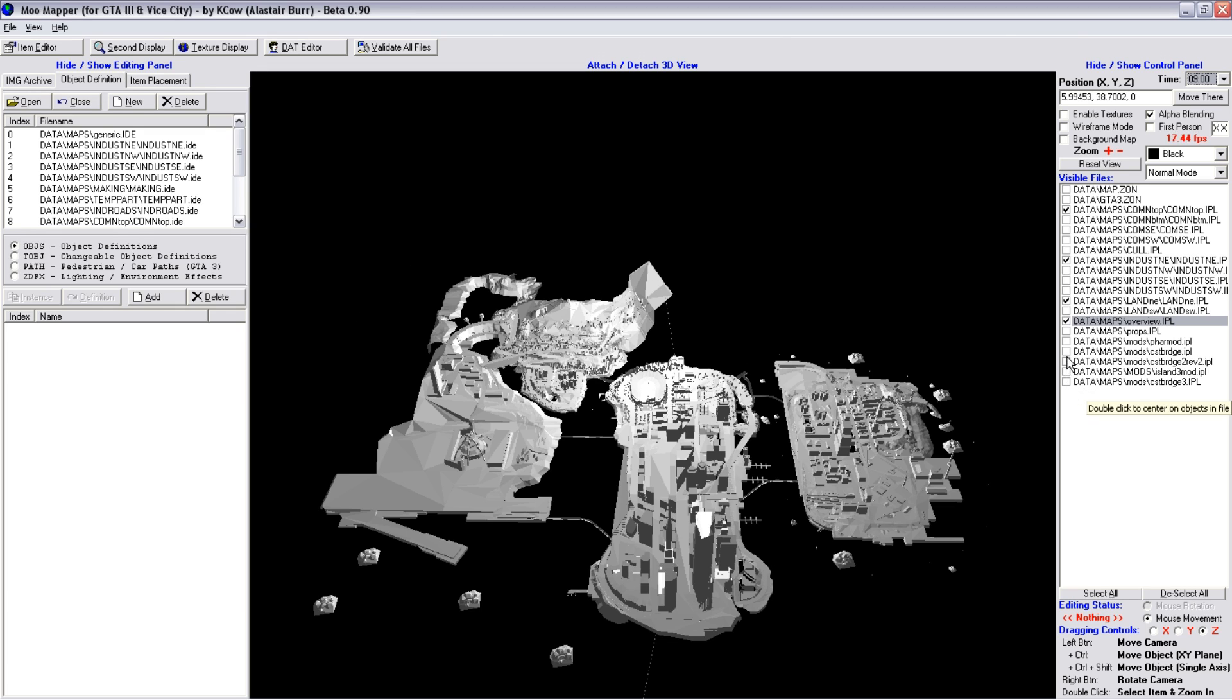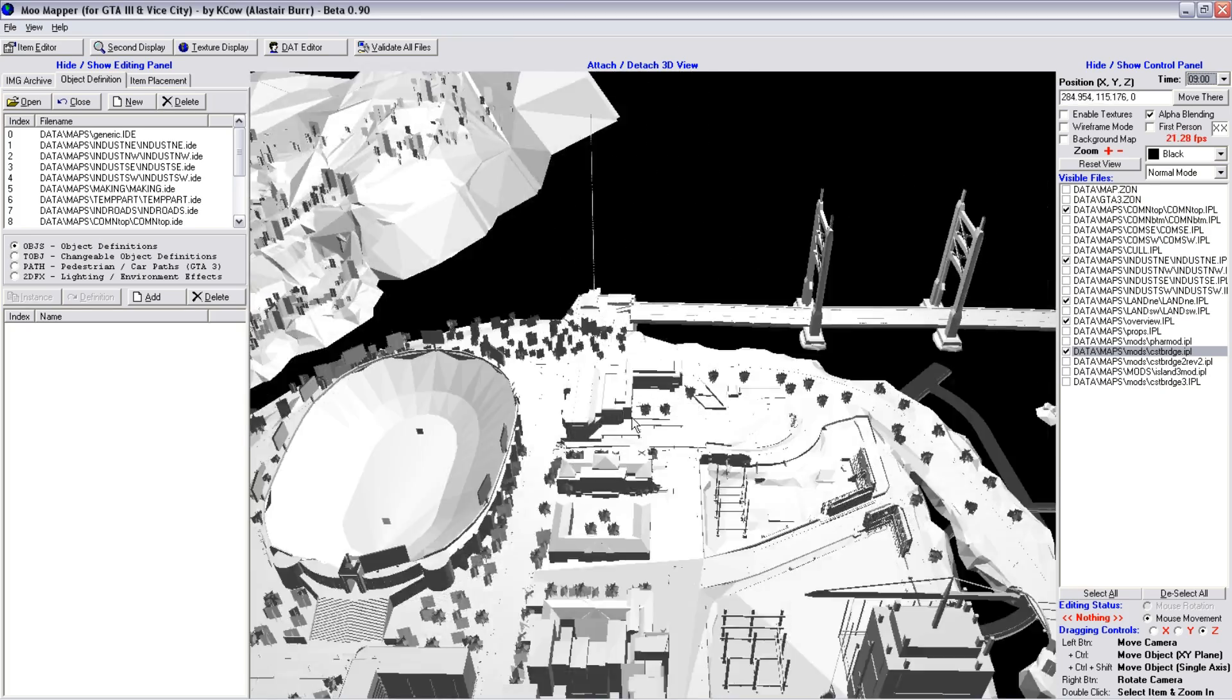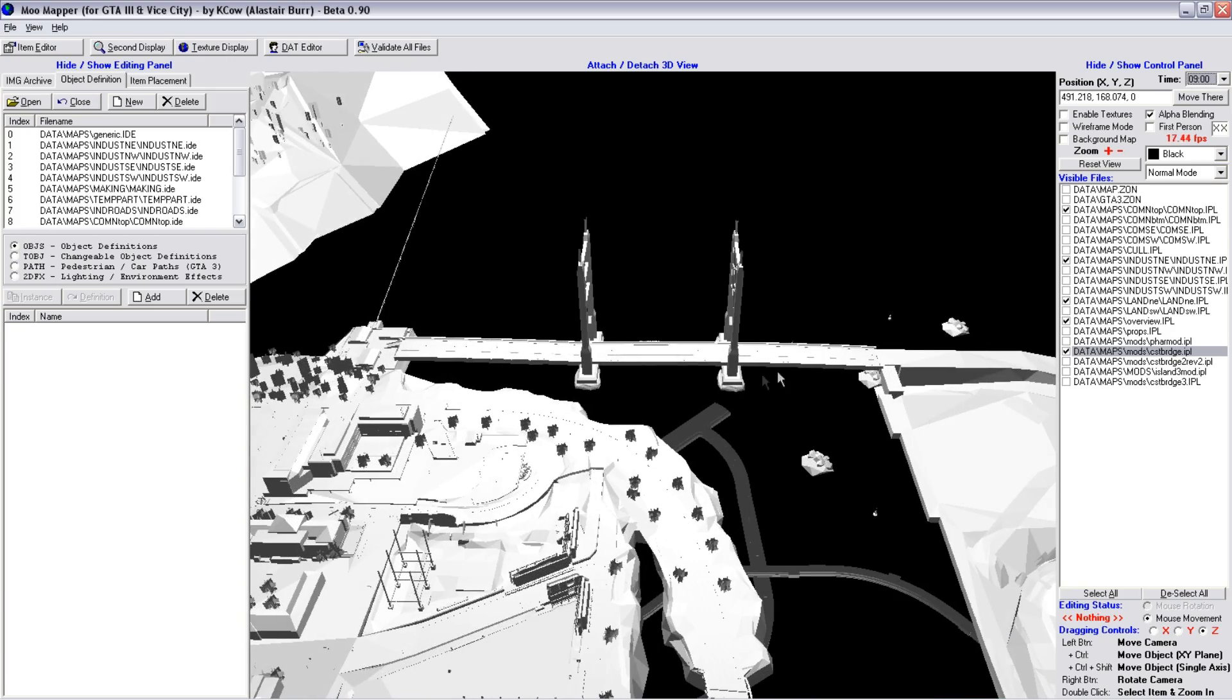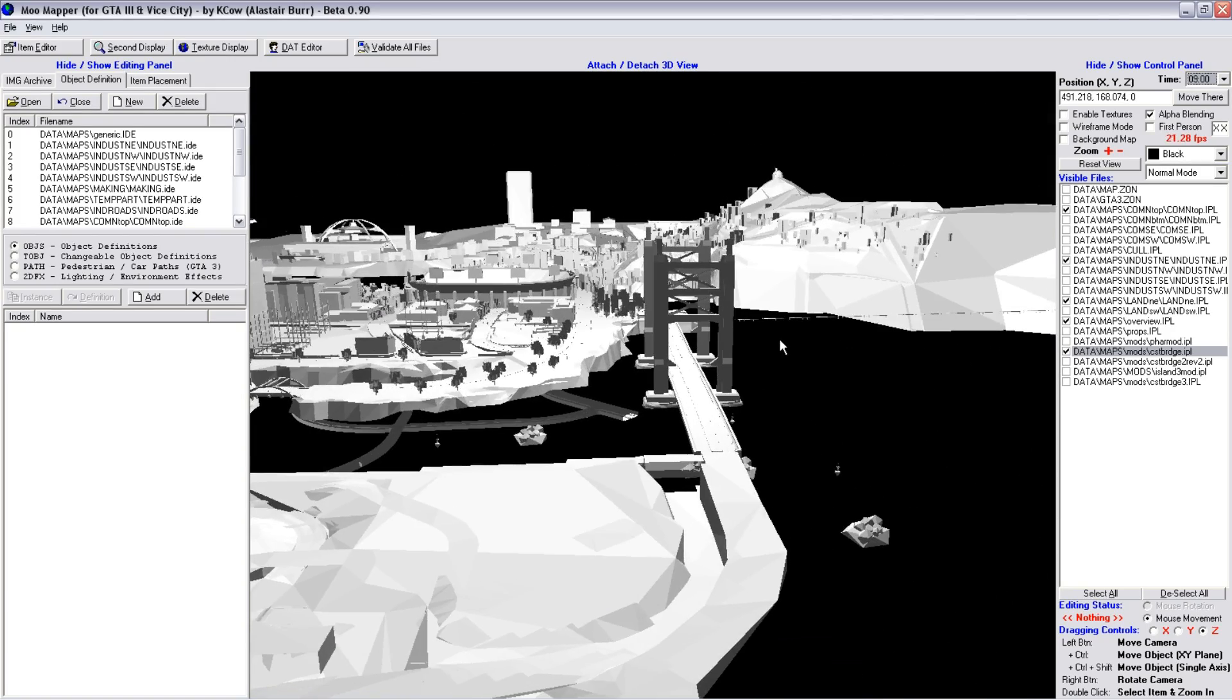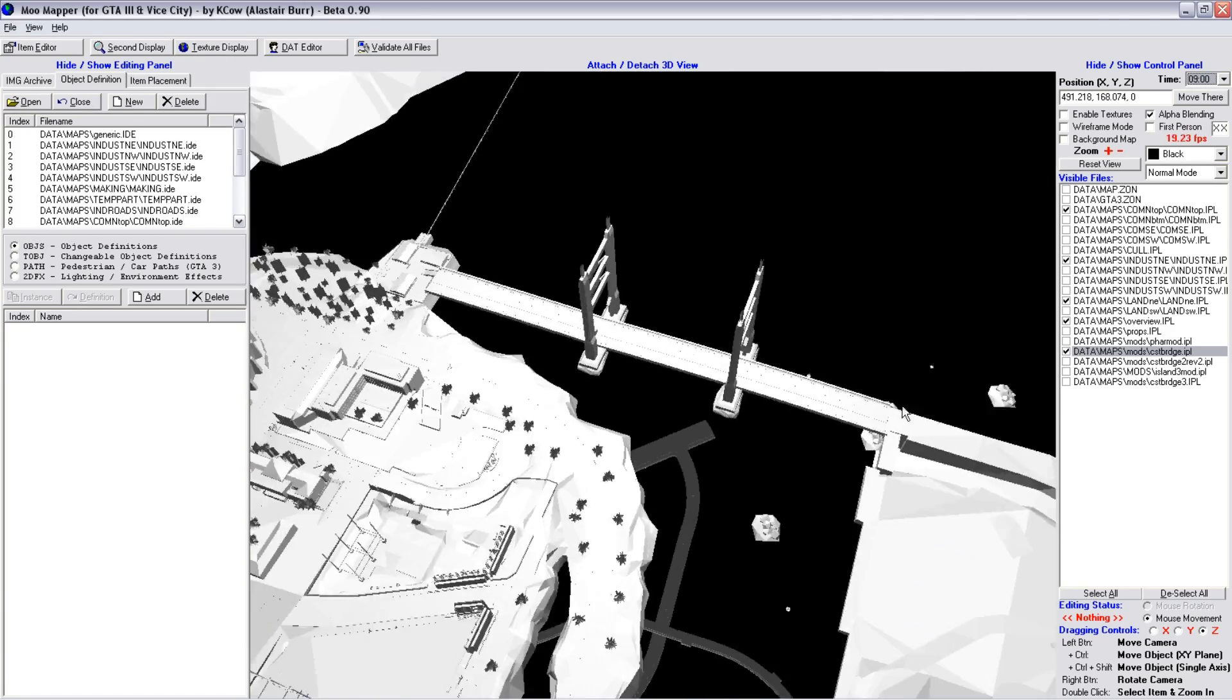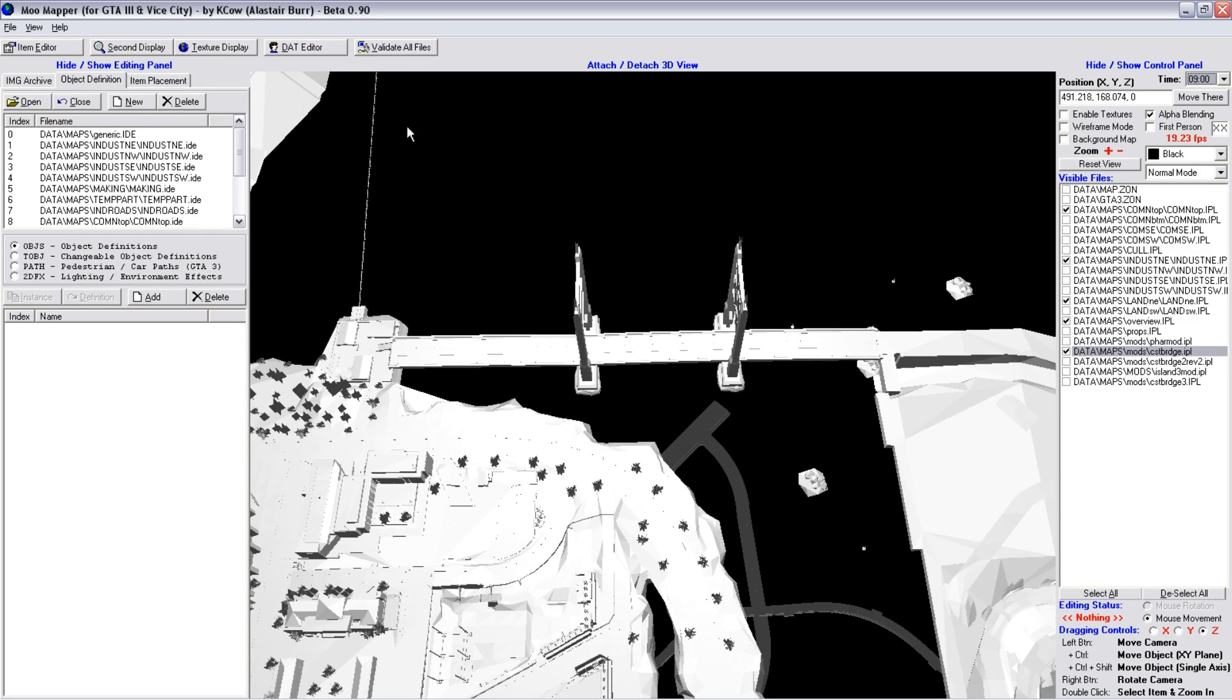Drag in the object definitions from the IDE files onto the map. Such as my original coast bridge. If I just load that in, there it is, just popped up there. And that's how I, back in the day,